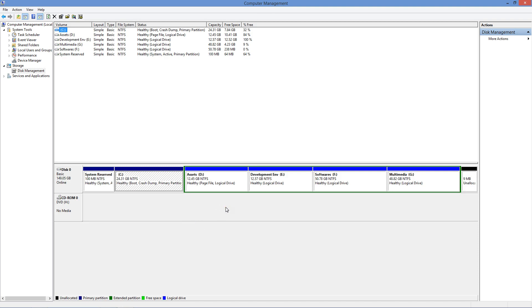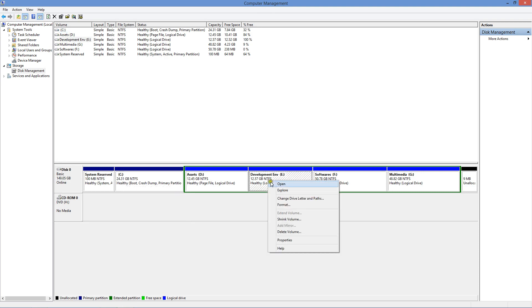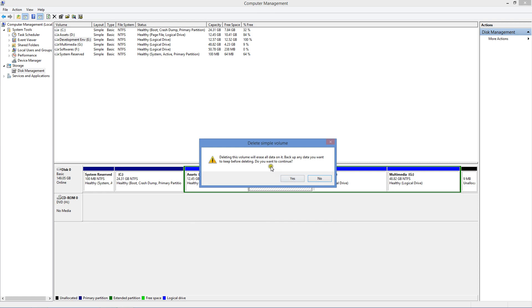As I told you, I want to merge this E drive into the D drive. So how to do that? Right click on the development partition. Click Delete Volume. It will ask for confirmation—yes.